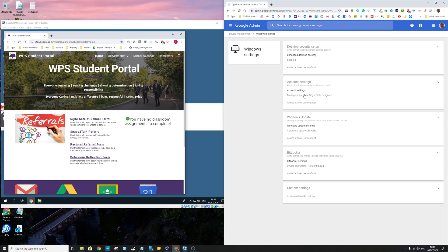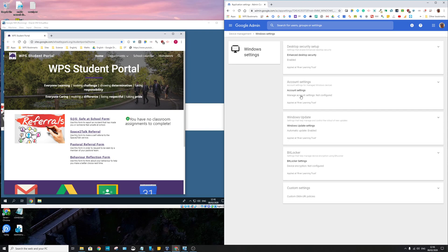So account settings essentially allows you to decide who can be a local administrator of a computer. So you can deploy to an OU, let's say your IT support team, you guys with your Google account are local administrator of that computer, so when they remote on they can do stuff.